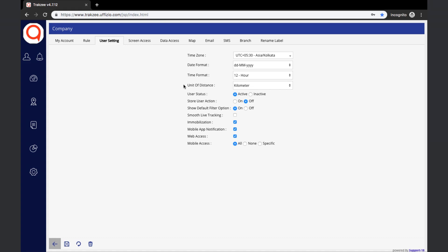User Status: here we define whether to keep the user active or inactive. Store User Action: by keeping this on, the parent-level user can review all activities done by this specific user, such as accessing screens, opening, deleting, or editing records. Activities can be checked in the User Access Report in the log section. Additionally, the user can set preferences like theme and language settings, and these do not need to be set again every time the user logs in.